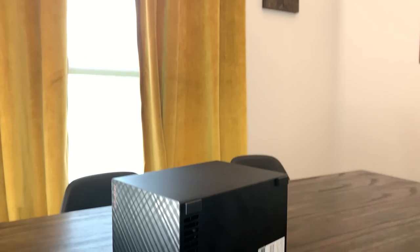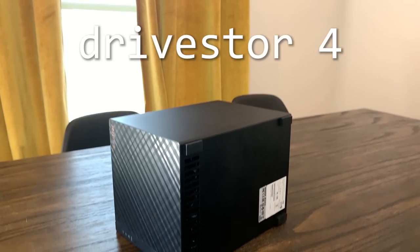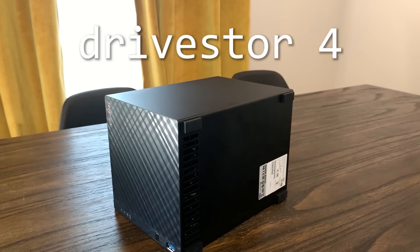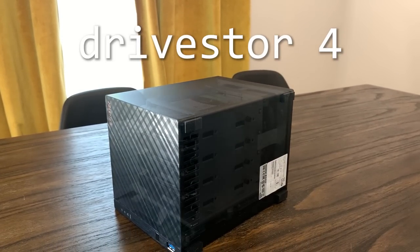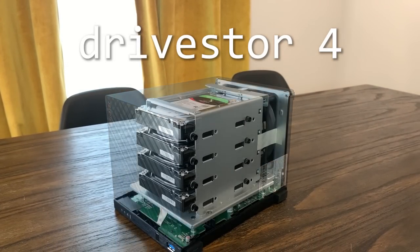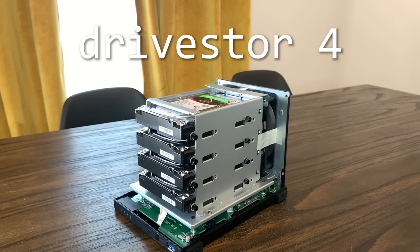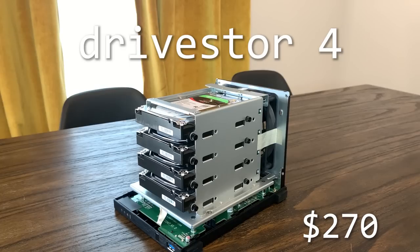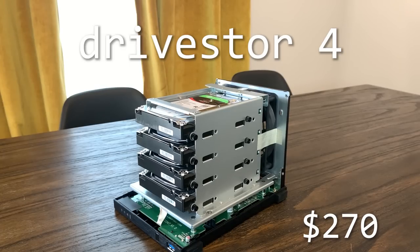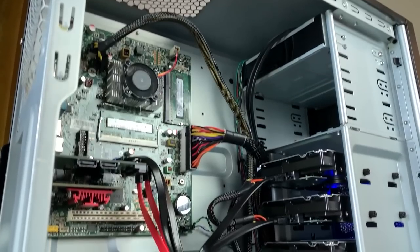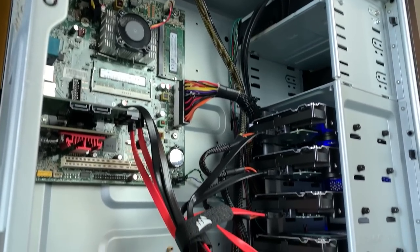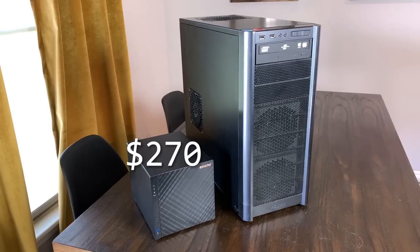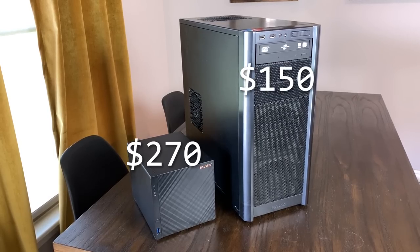Today we're going to take a look at this Drivestore 4, which is the cheapest 4-bay model that Asustor offers, coming in at $270, and I specifically asked for it because I figured it would be a little bit closer in price to our DIY build which ran me about $150.